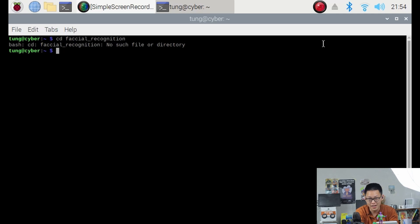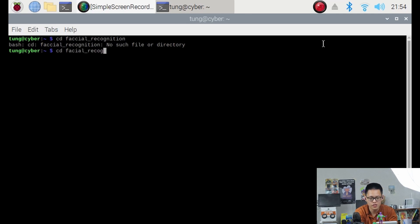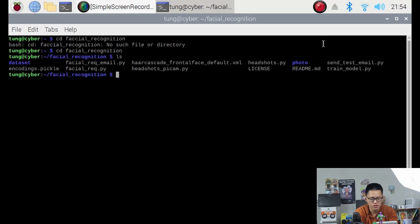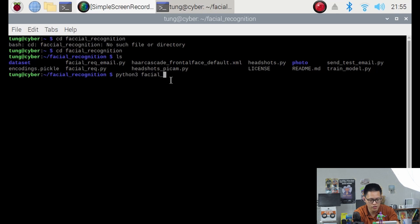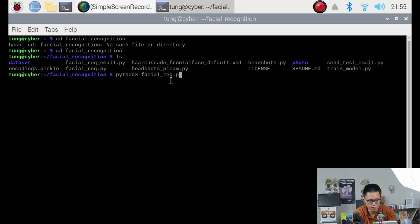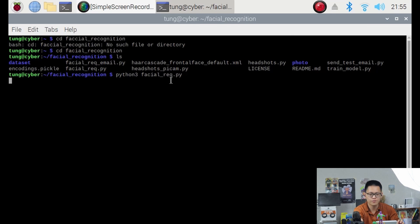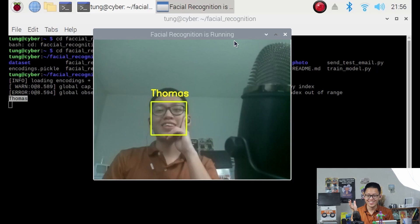Okay, now I promise the wait is actually over. Let's go ahead and recognize some faces. Well, in this case, it's my face. Get back into facial recognition folder. Type in python3 facialreg.py. Press enter.